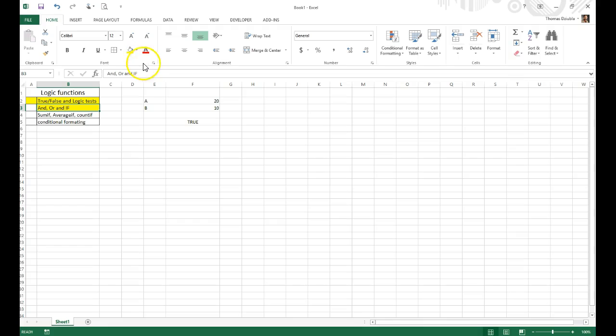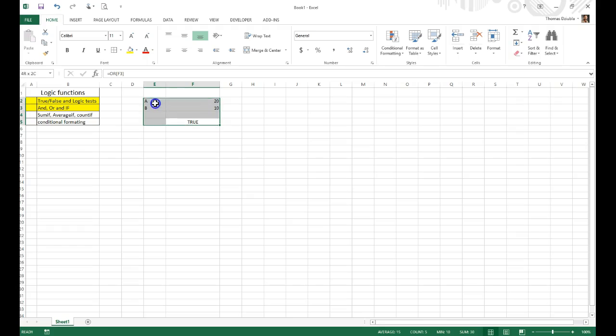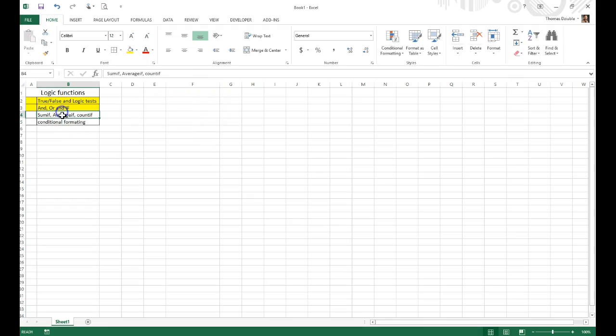And so that's sort of a nutshell of logical tests and some of their applications. But I think logical tests become a little bit more powerful when you use some of these other functions as well. And this is going to give you an example of the SUMIF, AVERAGEIF, or COUNTIF examples.